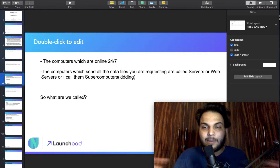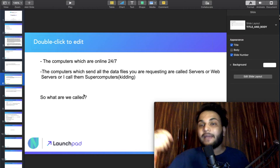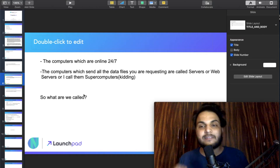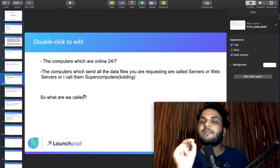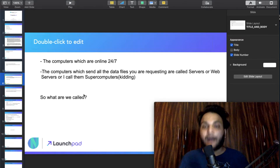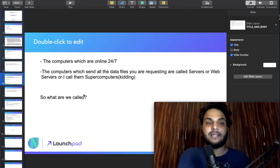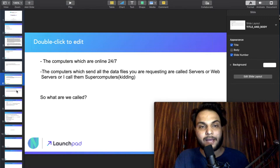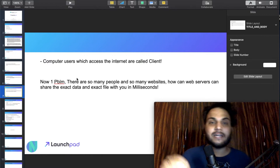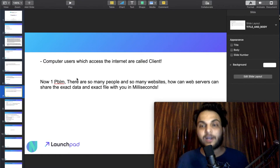So what do we call the computers that are always online and serve data files? We called them servers — like a supercomputer. And what do we call the users who send requests? Computer users who access the internet are called clients.